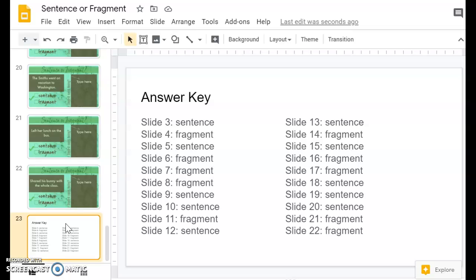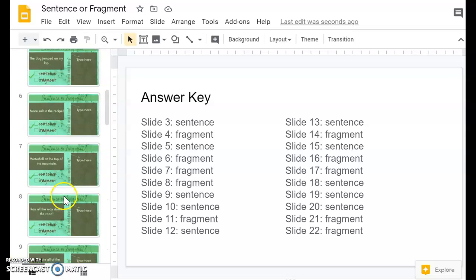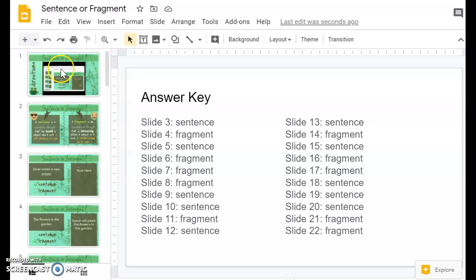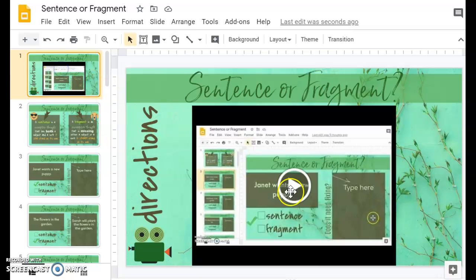Or you can even print this out on a piece of paper and have it next to you as you're grading. But that is the teacher sneak peek for sentence or fragment.